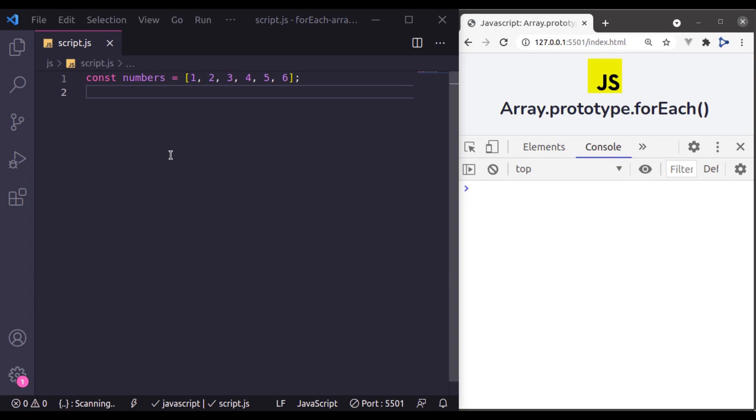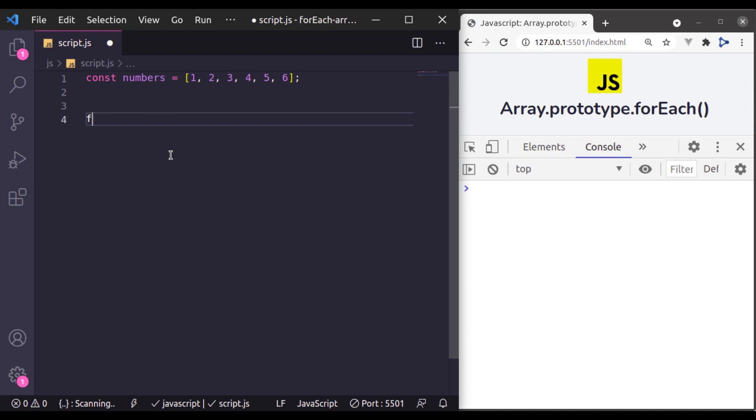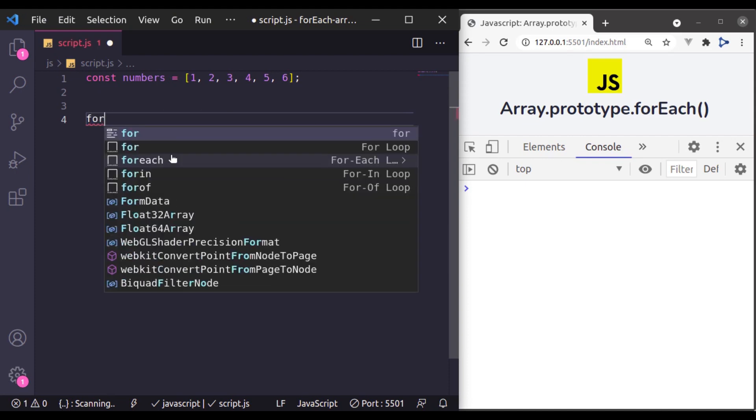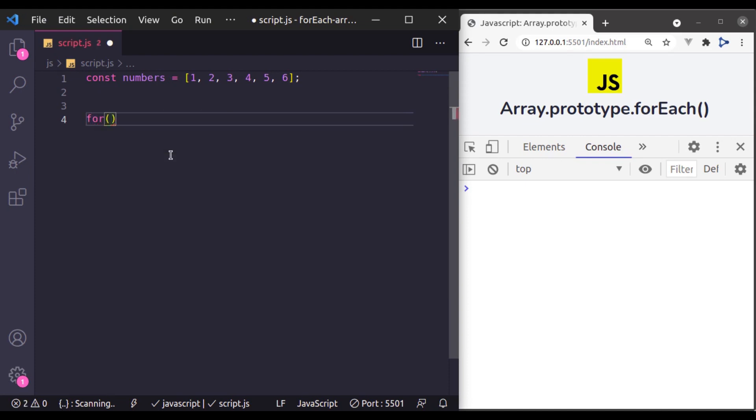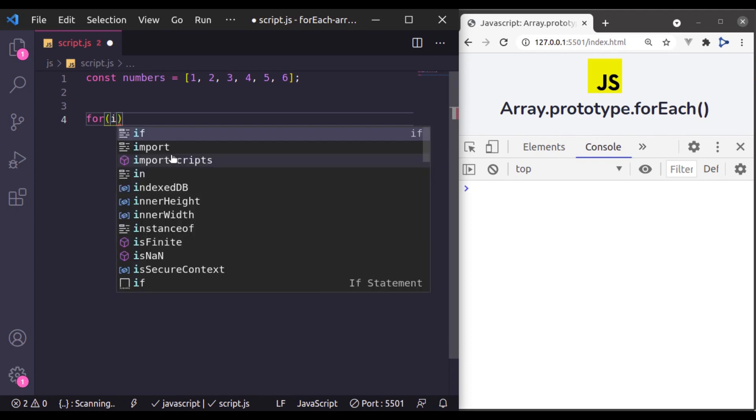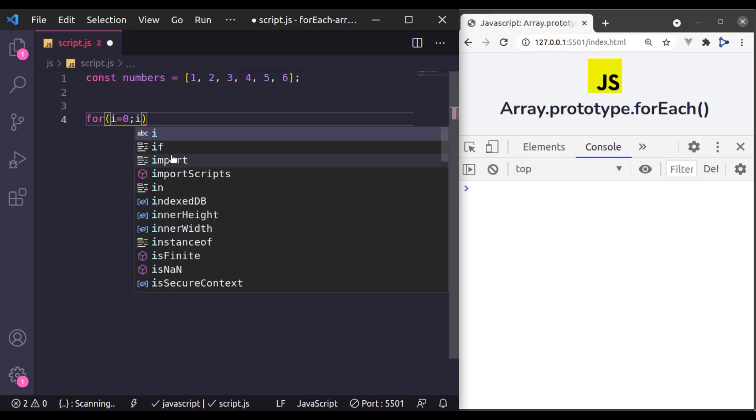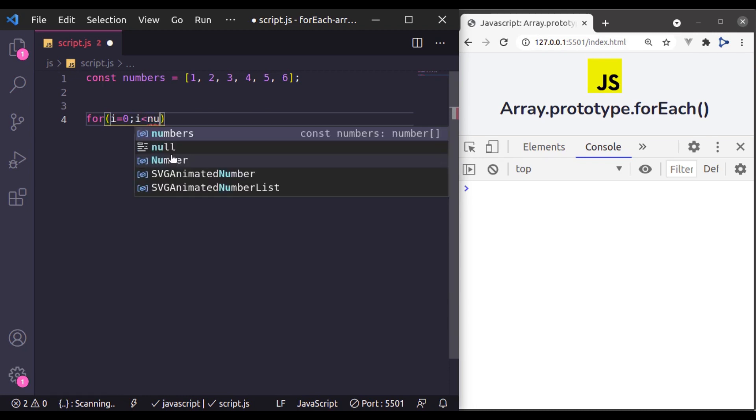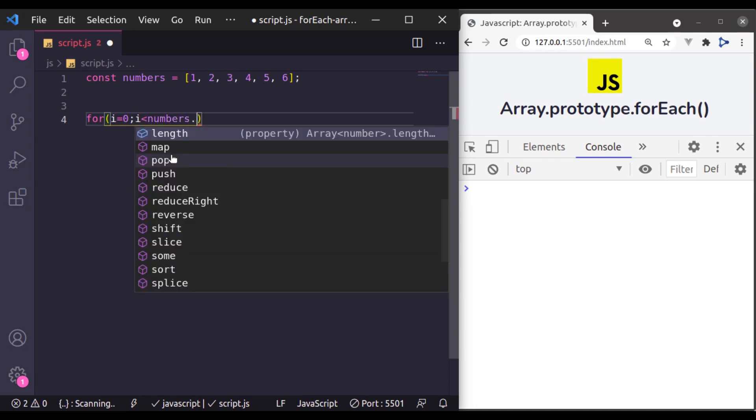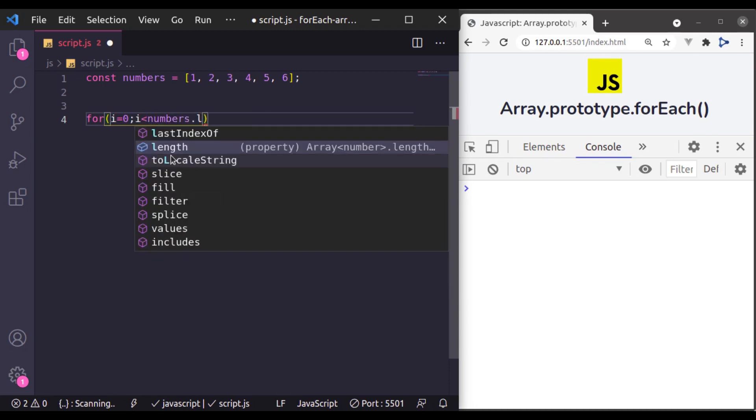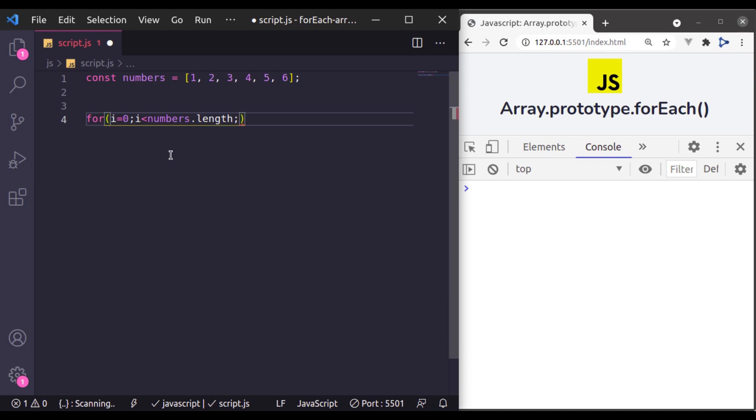Using the traditional for loop to loop through this array would be like this. Here we will use for and parenthesis and now here in this parenthesis we will initialize variable i and initially it is 0. Now terminate this statement and then we will specify the condition. So i less than numbers dot length and now increment i, i plus plus.